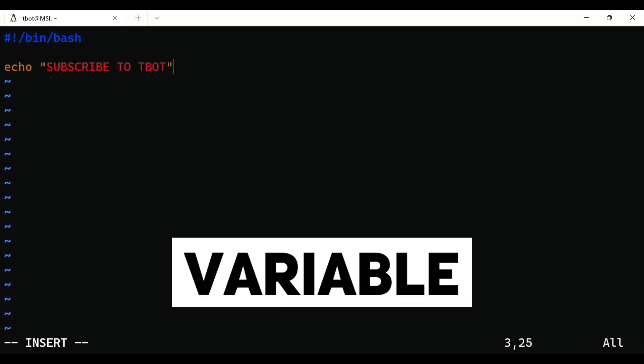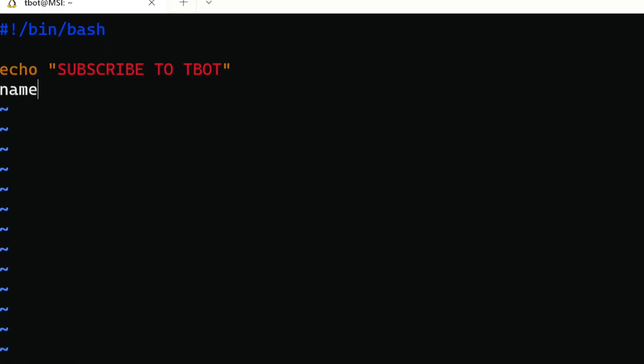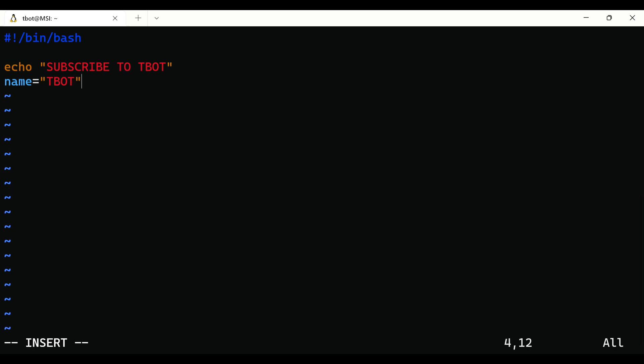To create a variable, simply define it equals to followed by its value. If you don't know what a variable is, a variable is just a container where you can store stuff and use it whenever you want. To use that variable, use $ followed by the name of the variable.